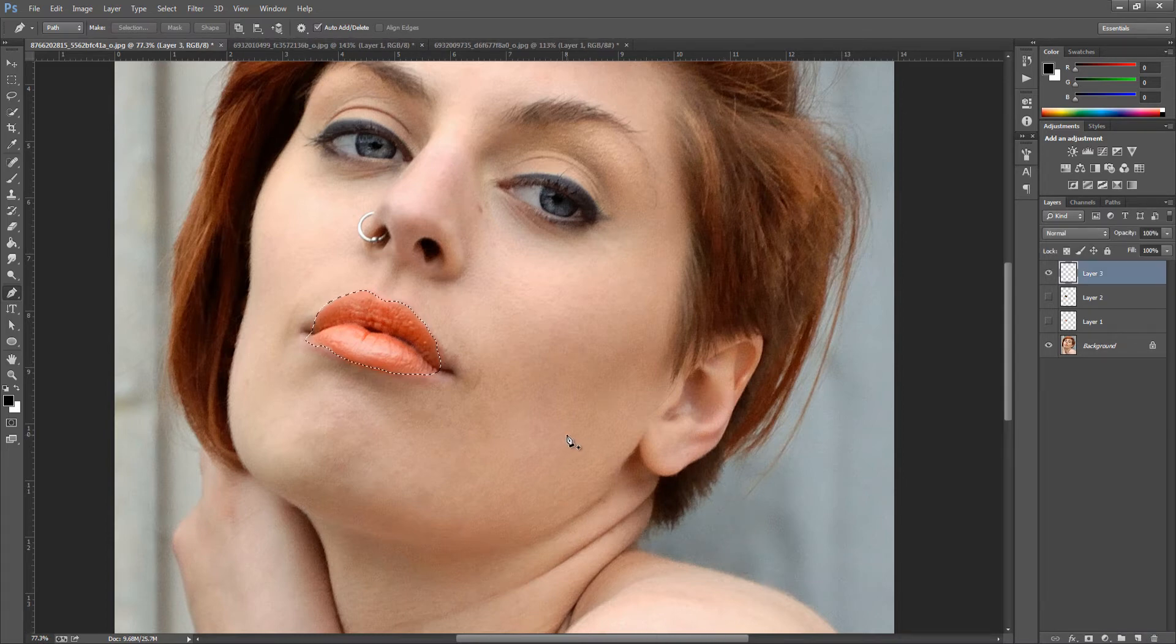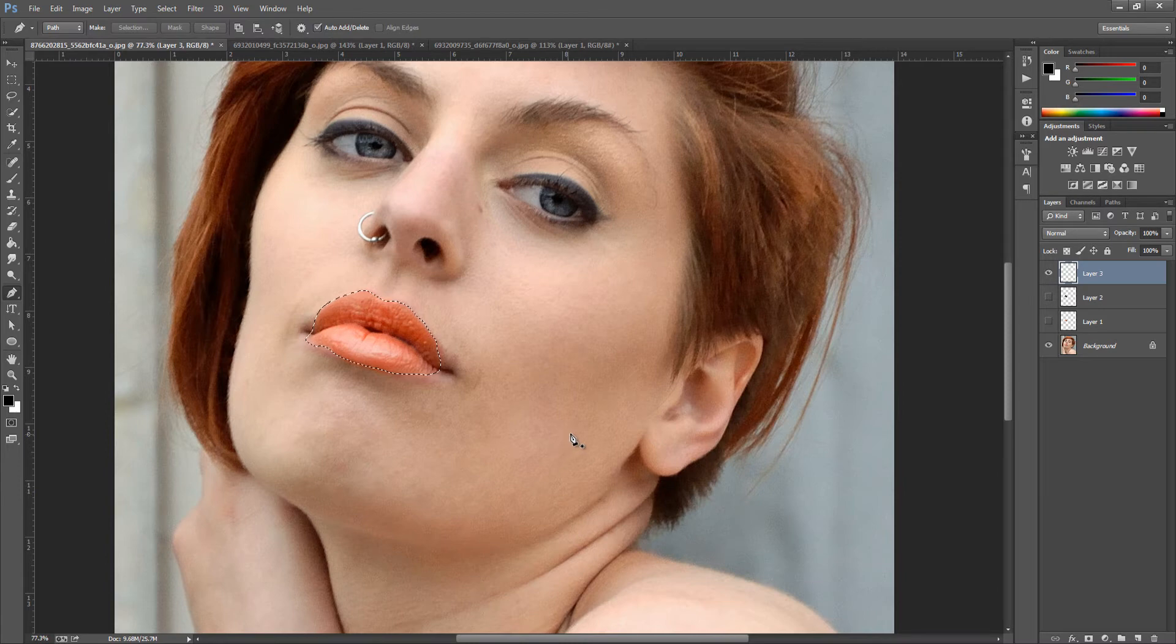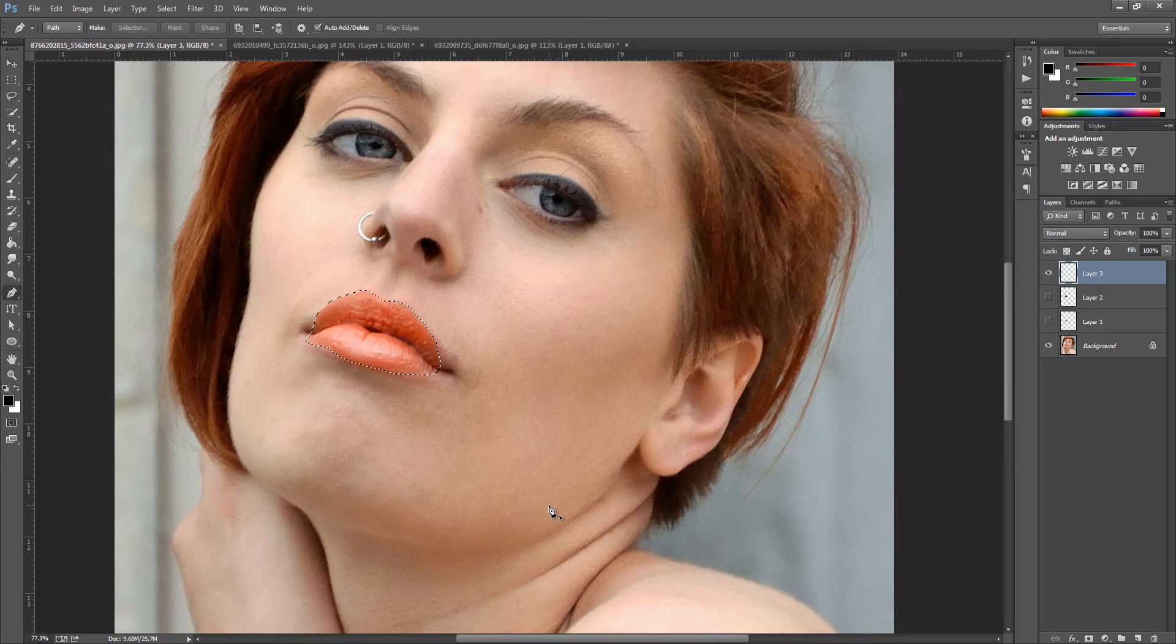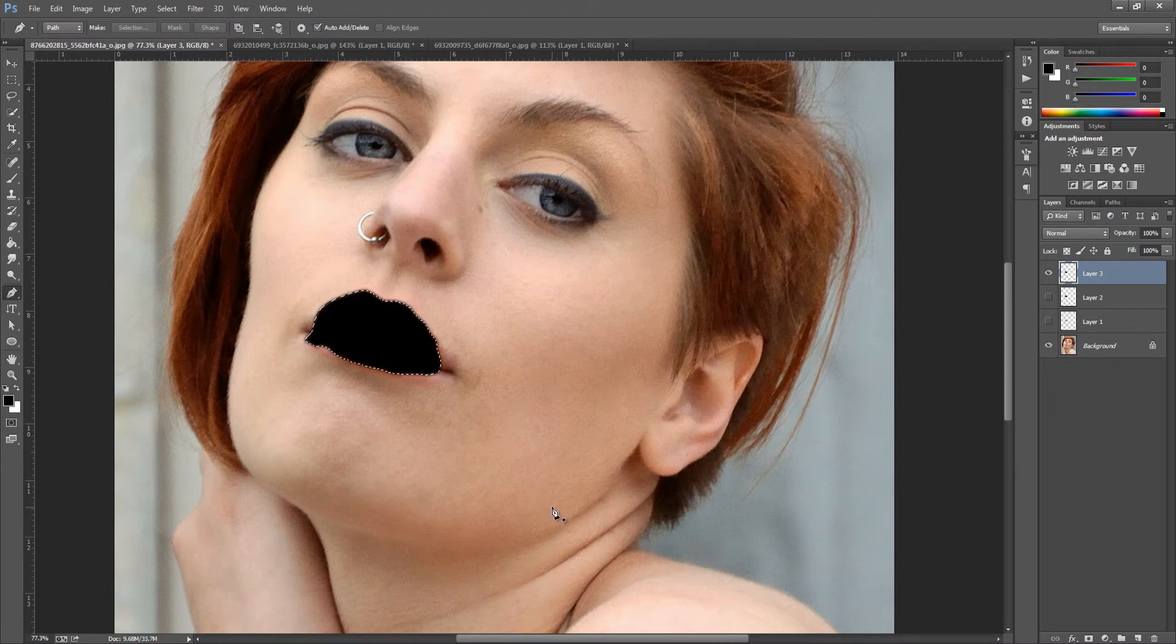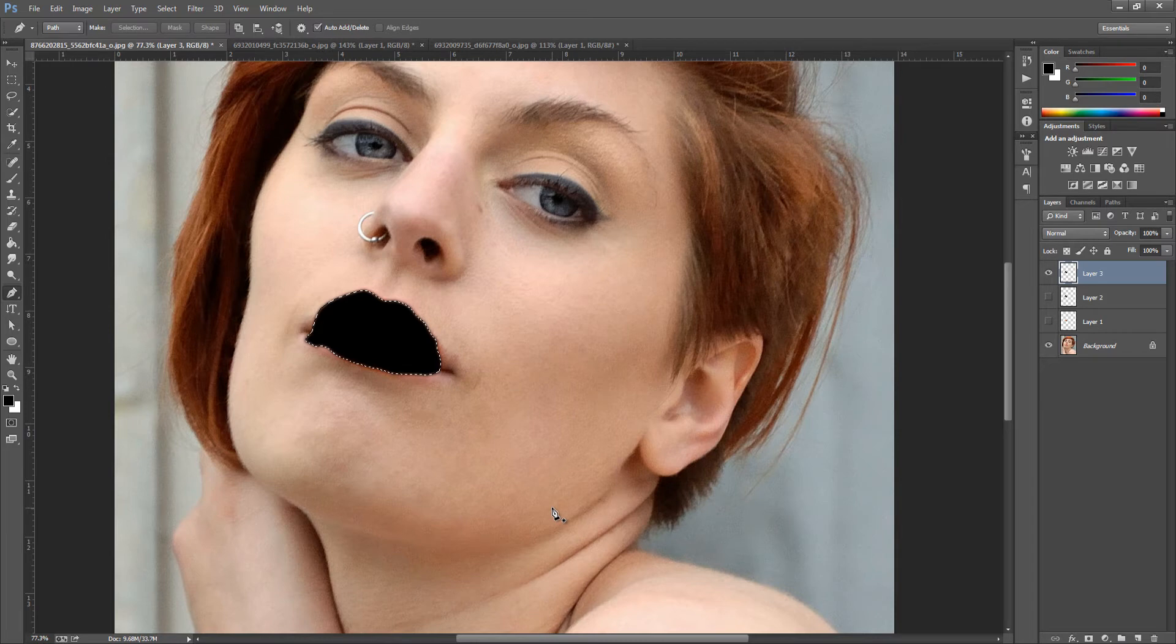We want to make sure that we have black as our foreground color. We're going to click Alt and Delete or Option and Delete if you have a Mac, and as you can see it's filled it with black.